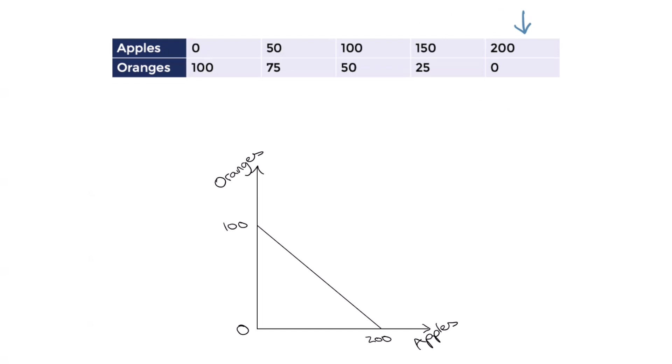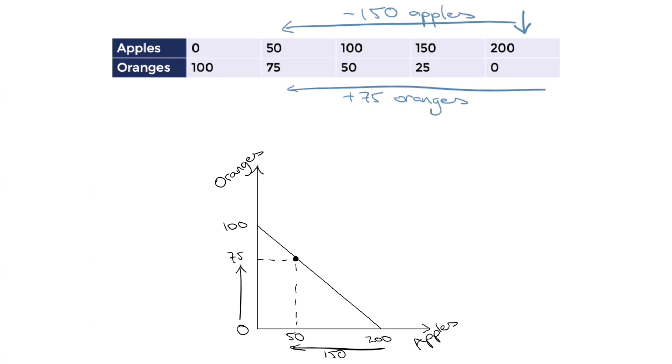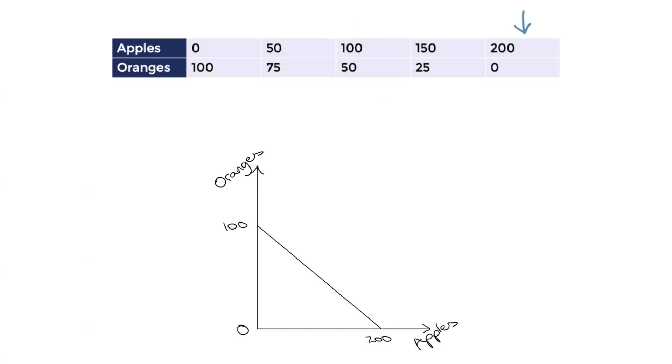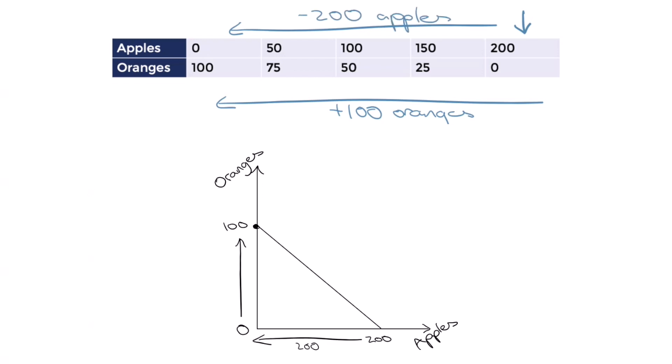Let's say we want even more oranges. If we increase production to 75 oranges, that would bring the total opportunity cost up to 150 apples that we had to sacrifice to make these 75 oranges. And if we shift all of our resources to oranges, we'd make 100 oranges and the opportunity cost is 200 apples because that's what we've given up in total.